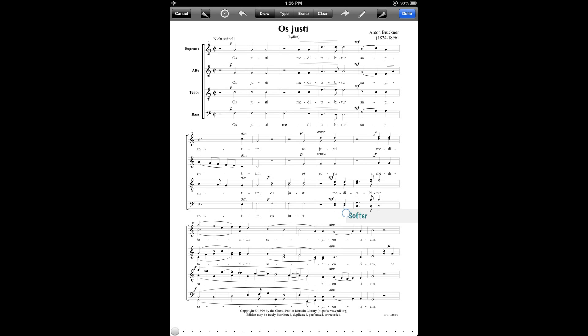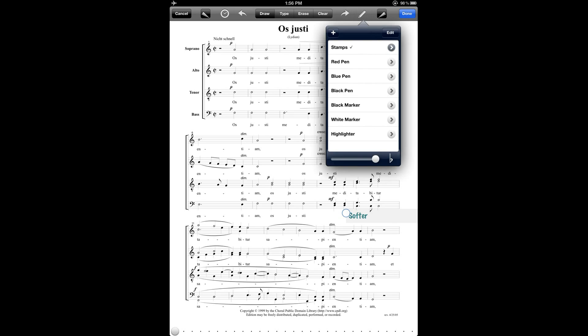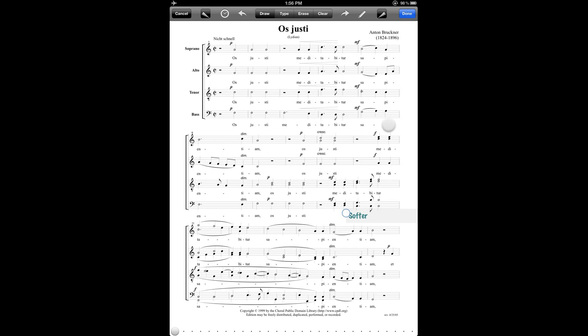I can also make freehand annotations on the score using the draw tool. So if I tap on the draw button at the top, and then tap on the pencil icon over to the right of the toolbar, then I can select whatever kind of pen I'd like to use, and then make markings on the score using the pen.